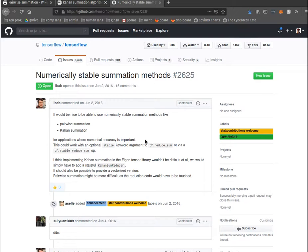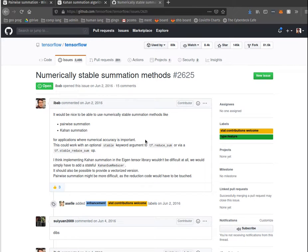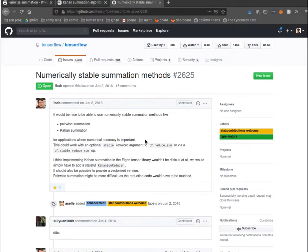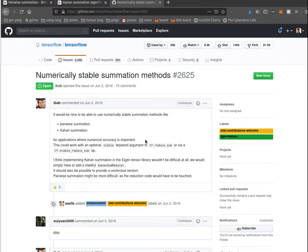It turns out that TensorFlow doesn't have numerically stable summation methods. I think what I was observing was just a side effect of how Eigen, the particular backend I was using for TensorFlow, implements vectorized summation.